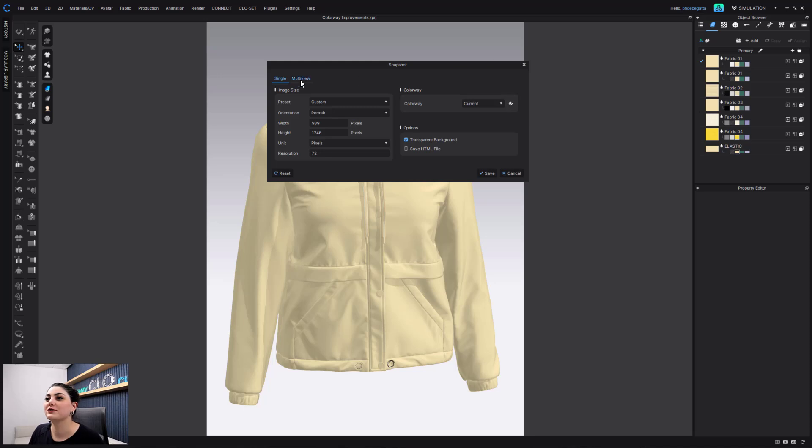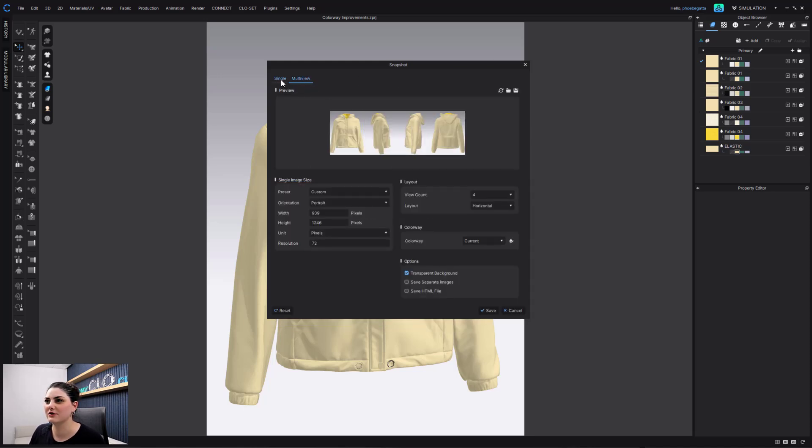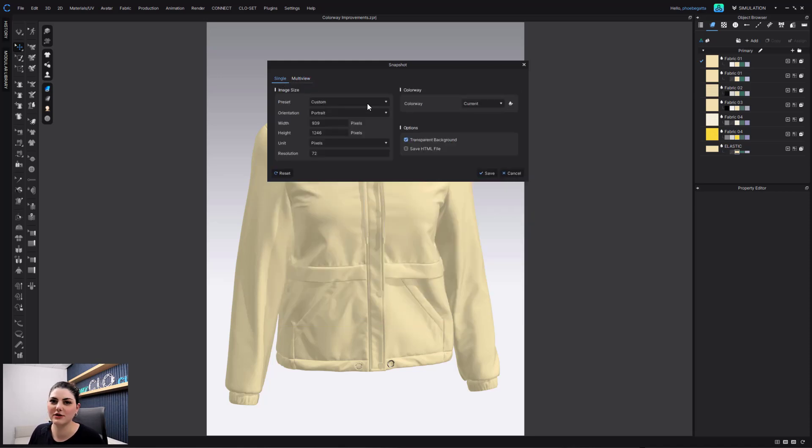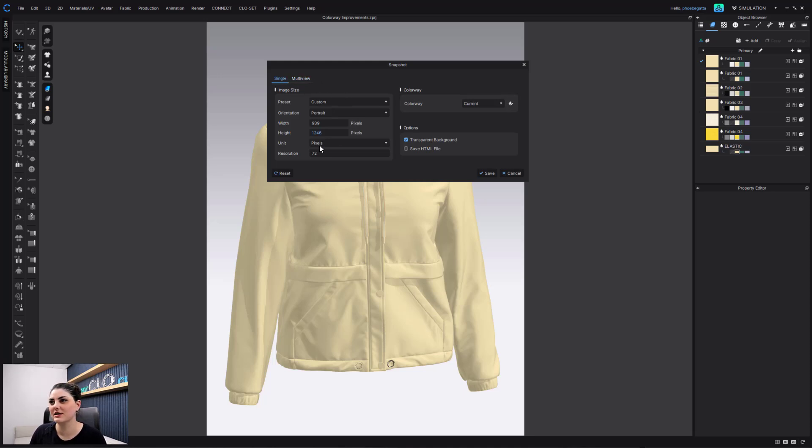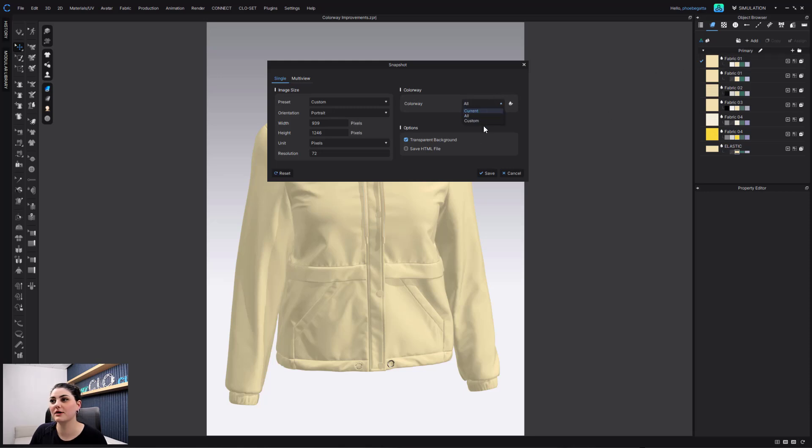I'm going to do multi-view. You can also do single - single and multi-view both have it. So if you wanted to do single, you can do this. And the cool update here is this colorway option. So here in colorway, I could do current, all, which would be all my colorways, or custom.